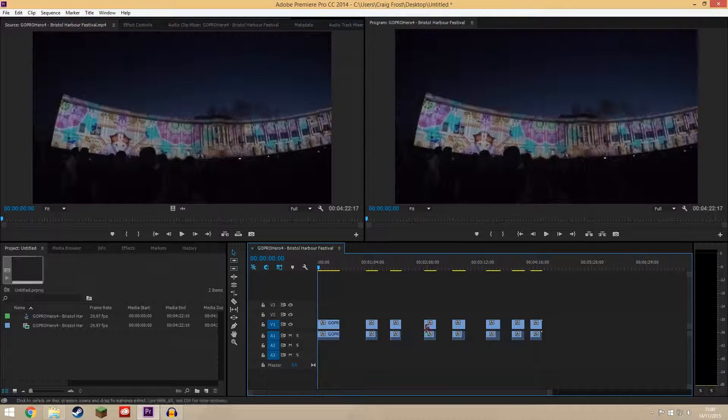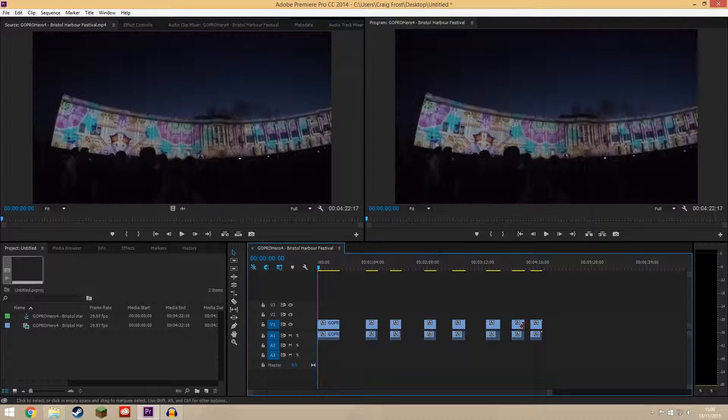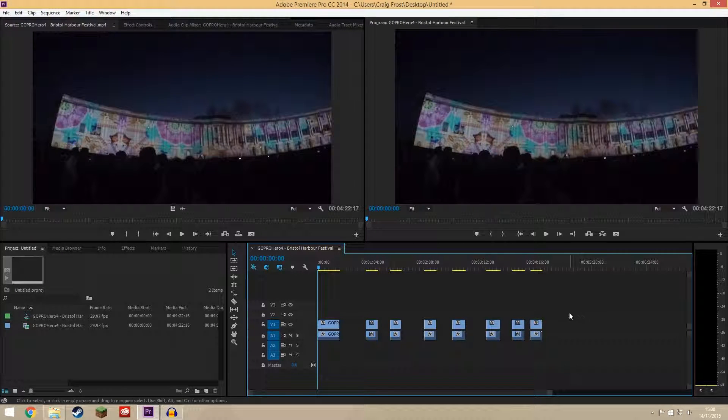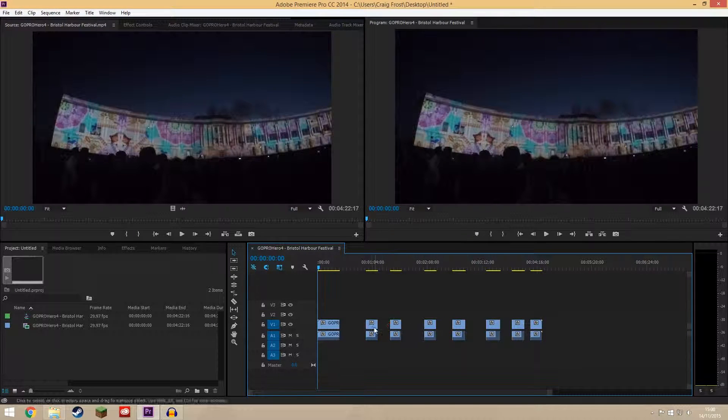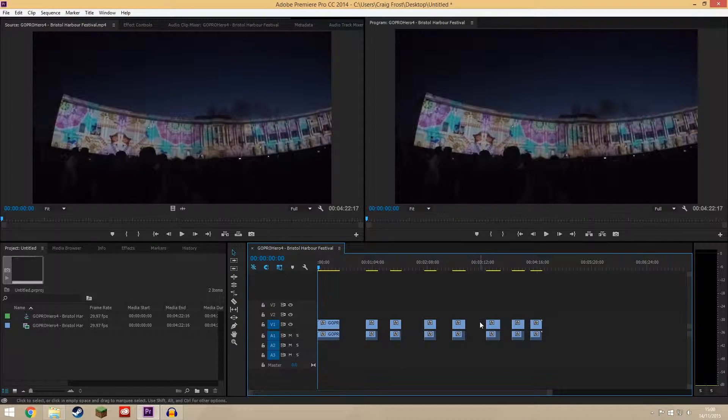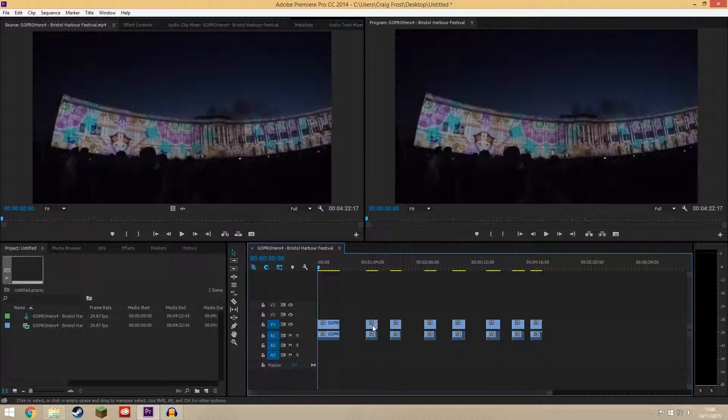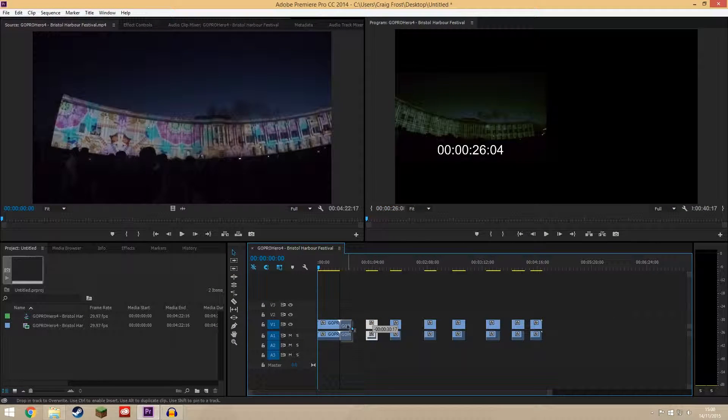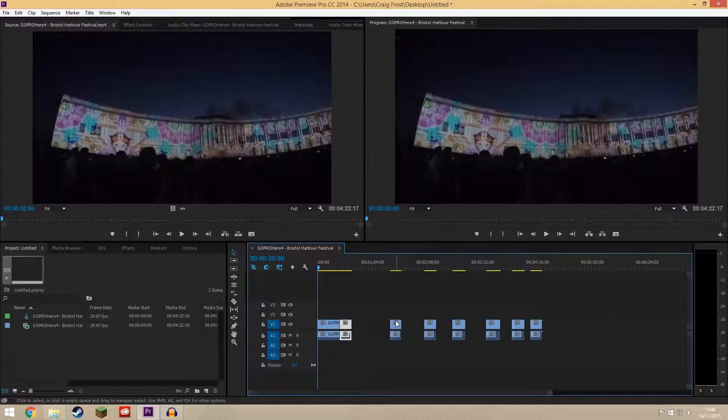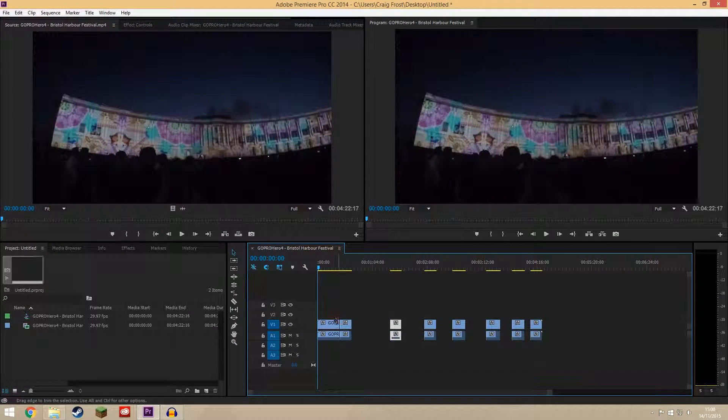Now imagine you had a really long timeline of something that you've been cutting bits out of and you've got loads of gaps but you just want to close all these gaps up. Now you could sit here and drag them all to the right like this or to the left and join them all up.